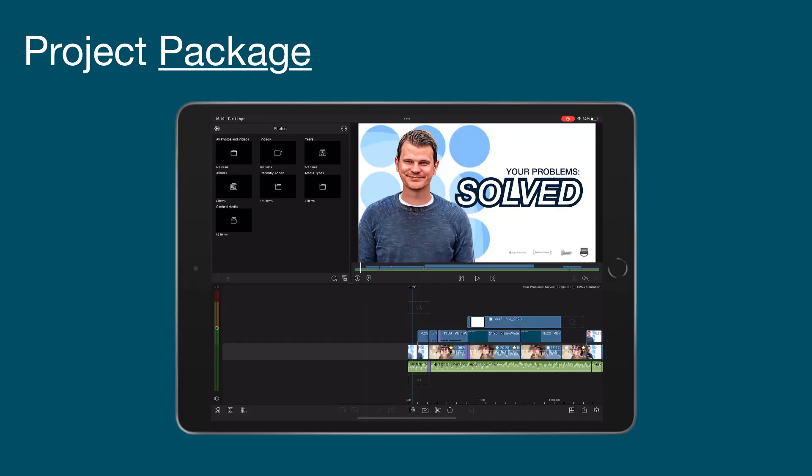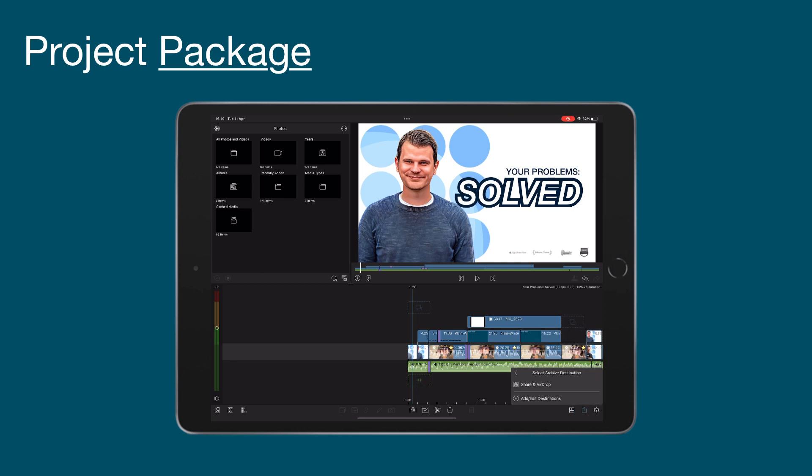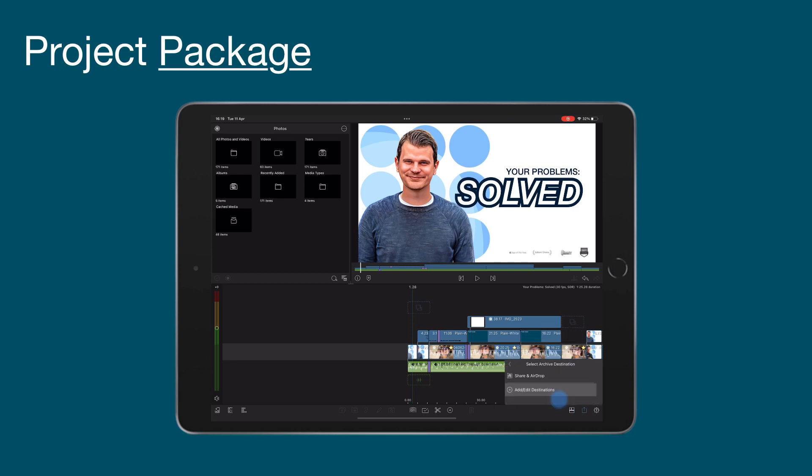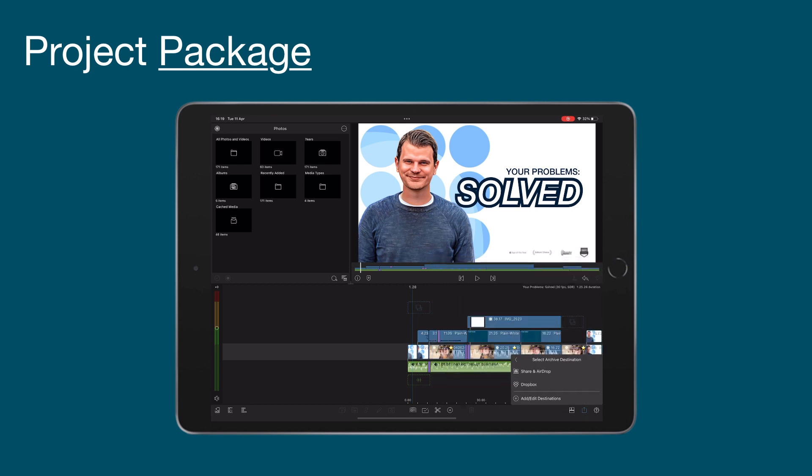Project packages are created in the export menu, which then can be saved to a variety of destinations. Project packages can be used for continued editing on different or even the same device.